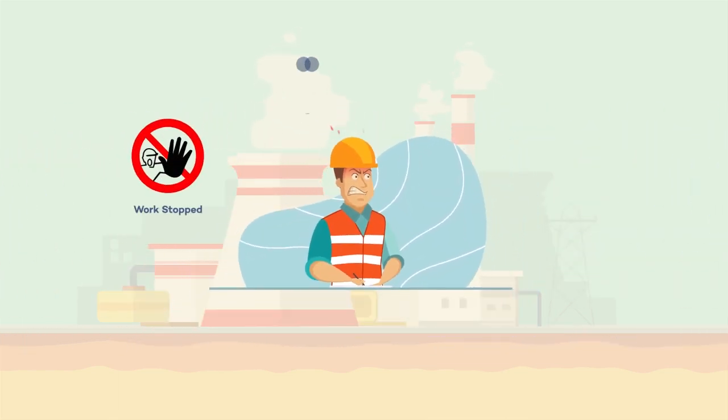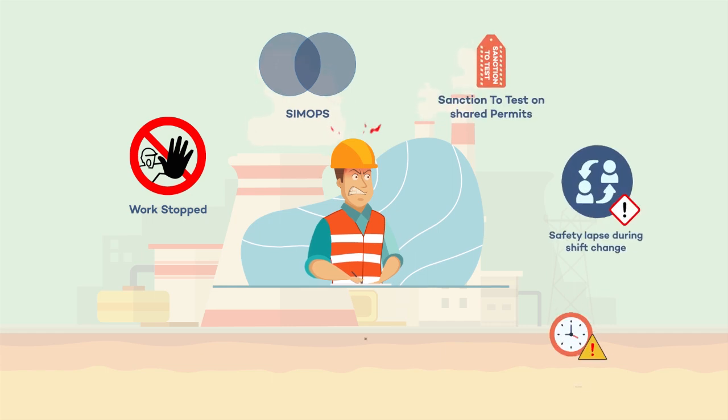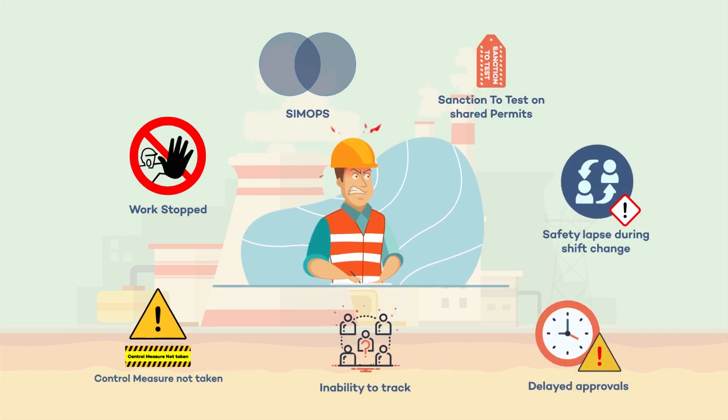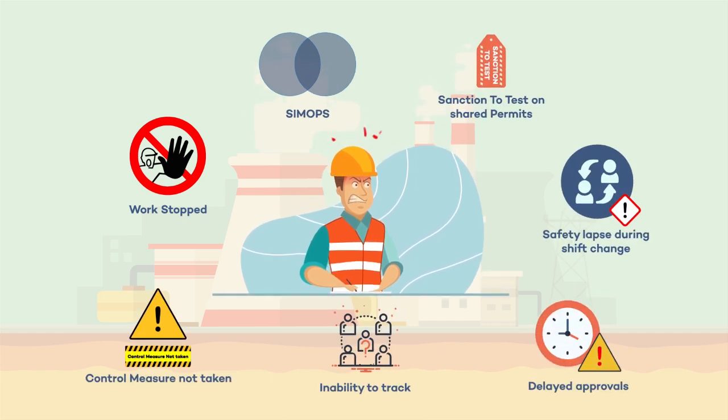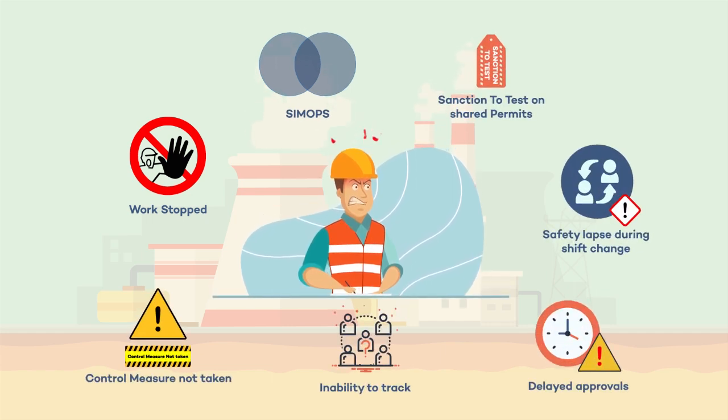Absence of checkposts and tracking mechanisms make it even more difficult to monitor the PTW cycle.